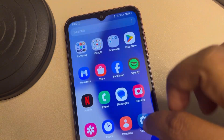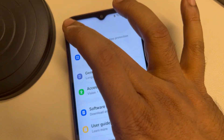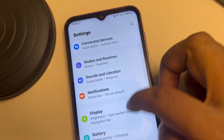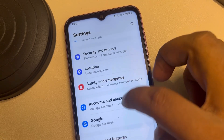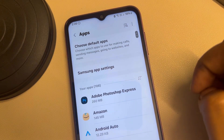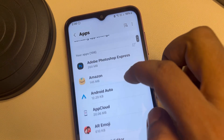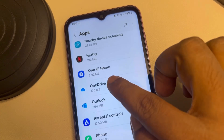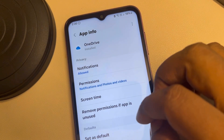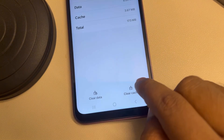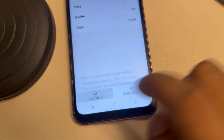Go to Settings, and once you are on the Settings home page, go to Applications or Apps and tap on it. Now go to OneDrive, tap on it, then tap on Storage. Tap on Clear Cache and then tap on Clear Data.